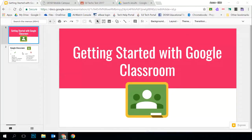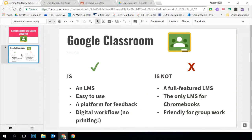First we want to talk about what Google Classroom is and what it isn't. It's a learning management system. The LMSs we use in DDSB are Google Classroom, G2L or Brightspace, and Moodle. Google Classroom is probably the easiest to use of these. It's a really great platform for feedback and an awesome place to have a digital workflow to reduce printing and keep everything digital for our students and for you.